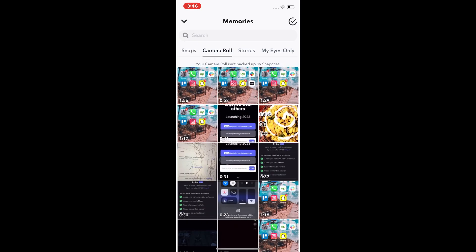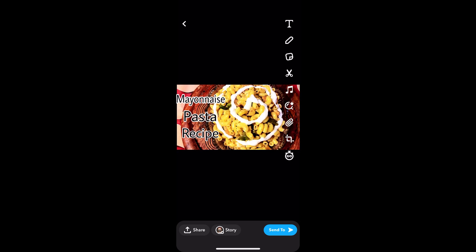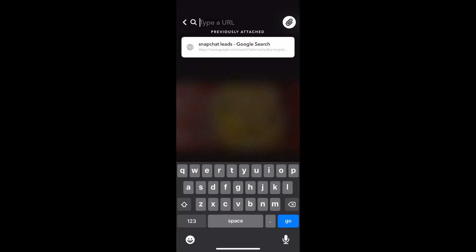And tap on attachment and create the URL.